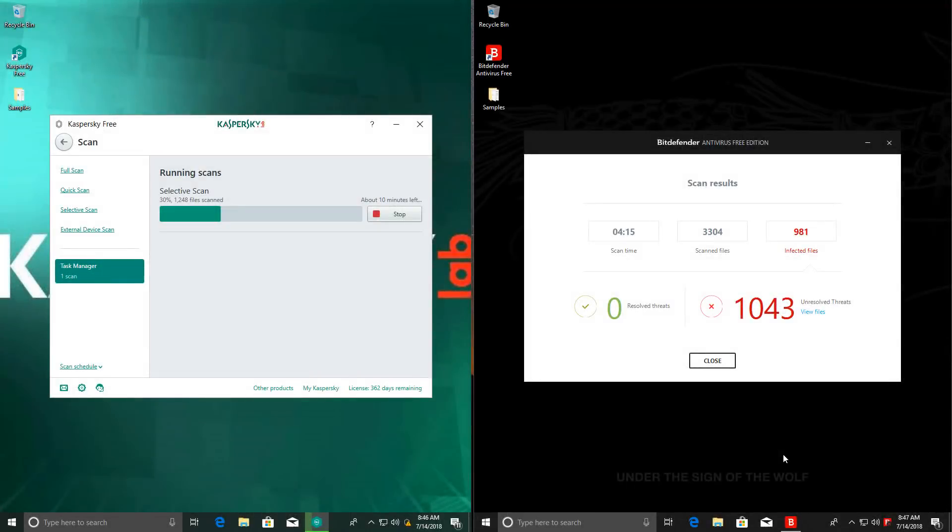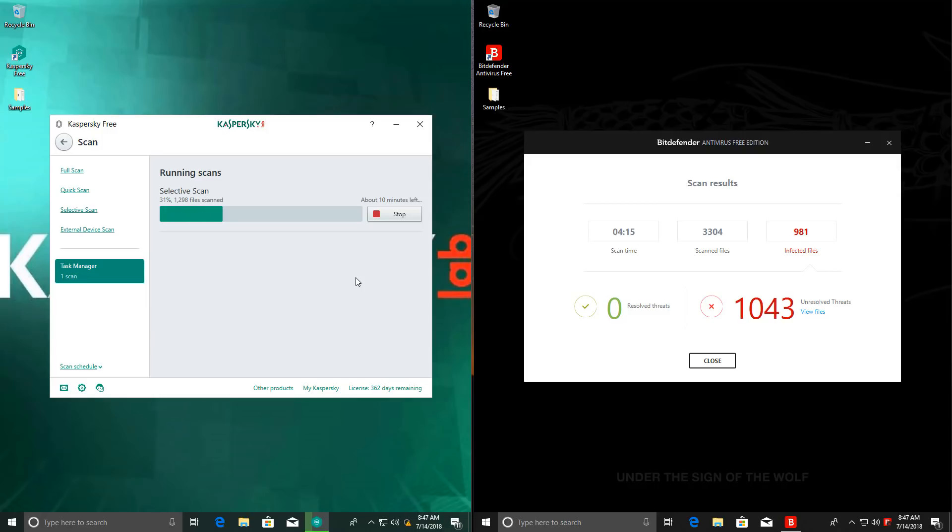Bitdefender clocks in at 4 minutes and 15 seconds, something that I think is going to be really hard for Kaspersky to beat, given that it's saying I have about 10 minutes left on the scan. Kaspersky does seem to do a much more in-depth scan. It actually scans a lot more inside the files than Bitdefender does, so it's not necessarily a bad thing.